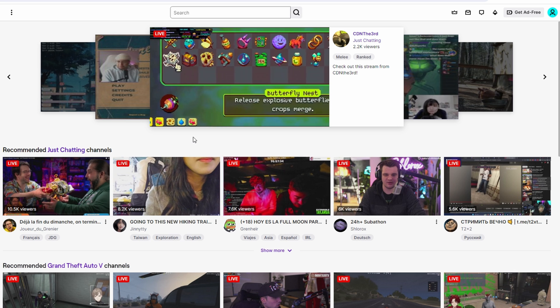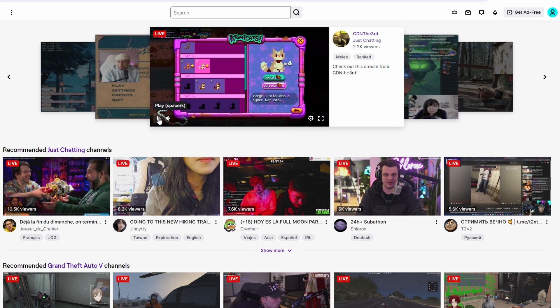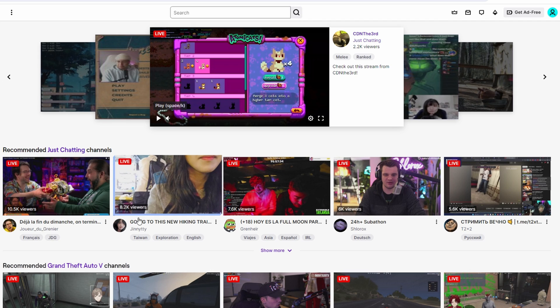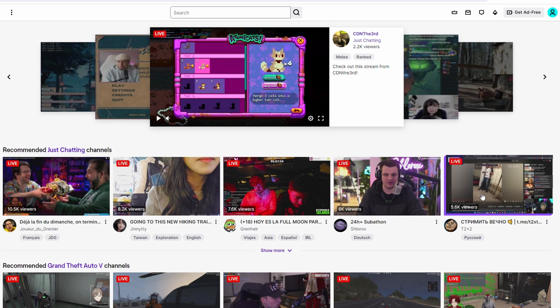In the event you already commenced your live stream and need to alter the title, navigate to Twitch.